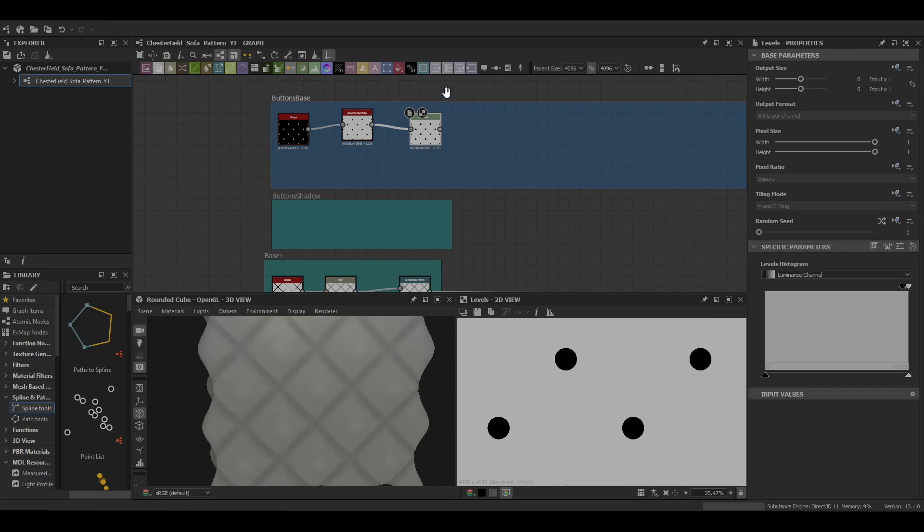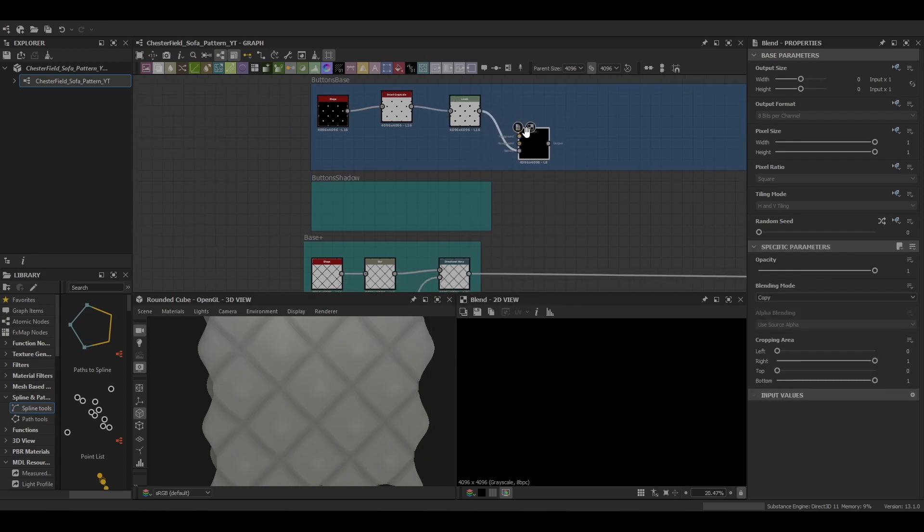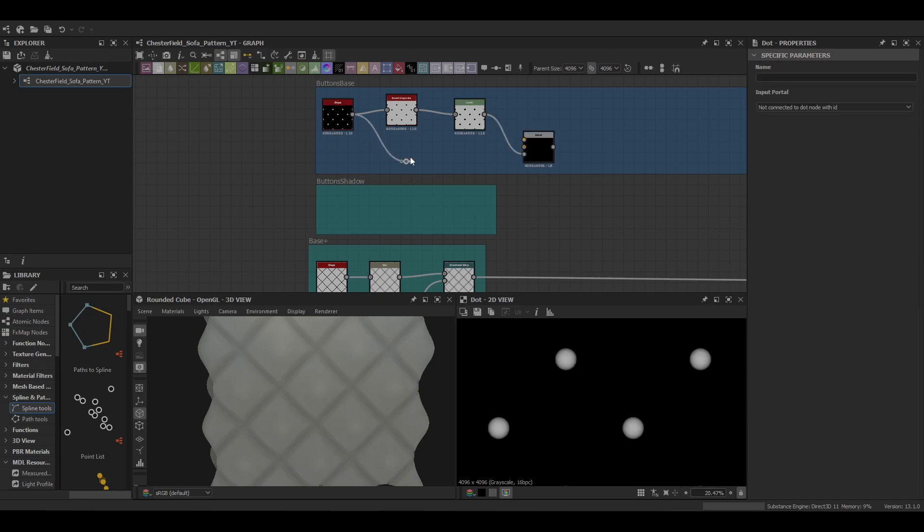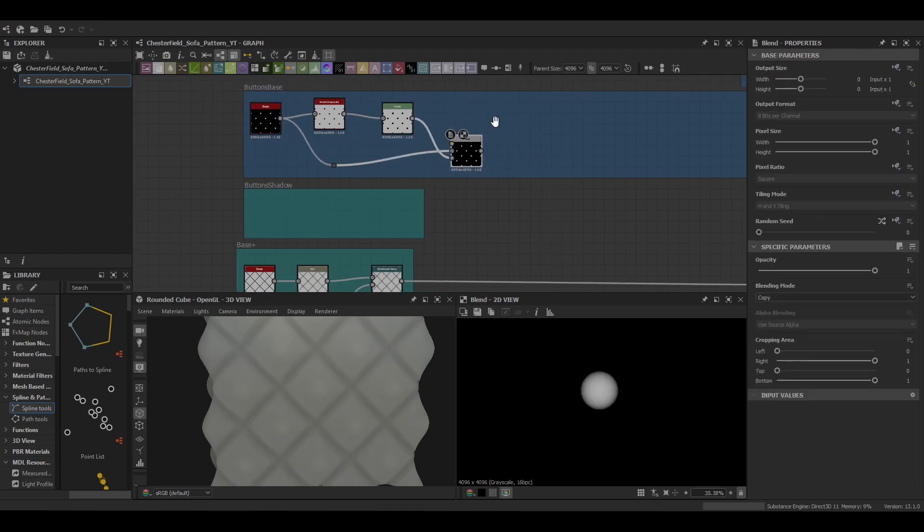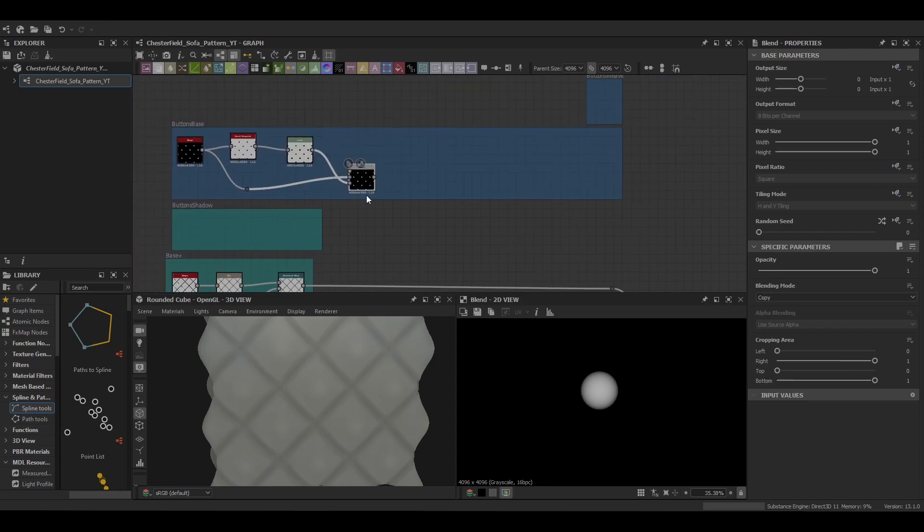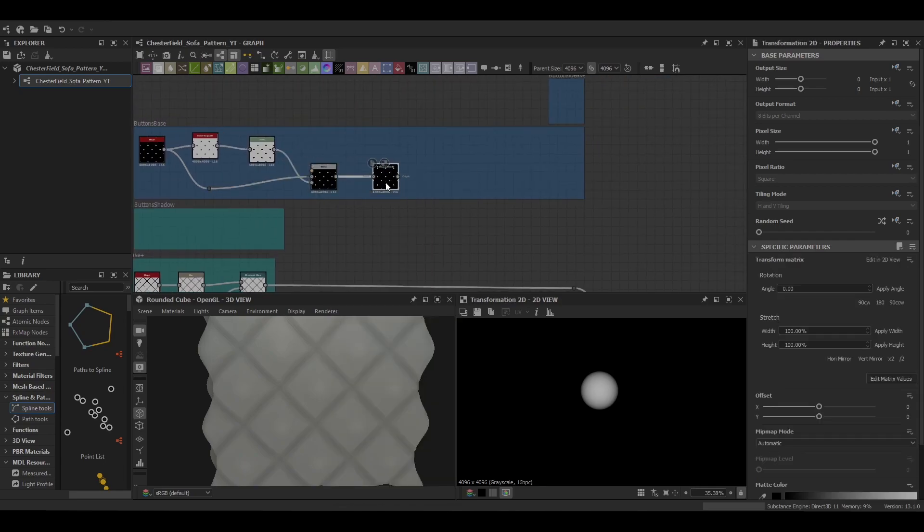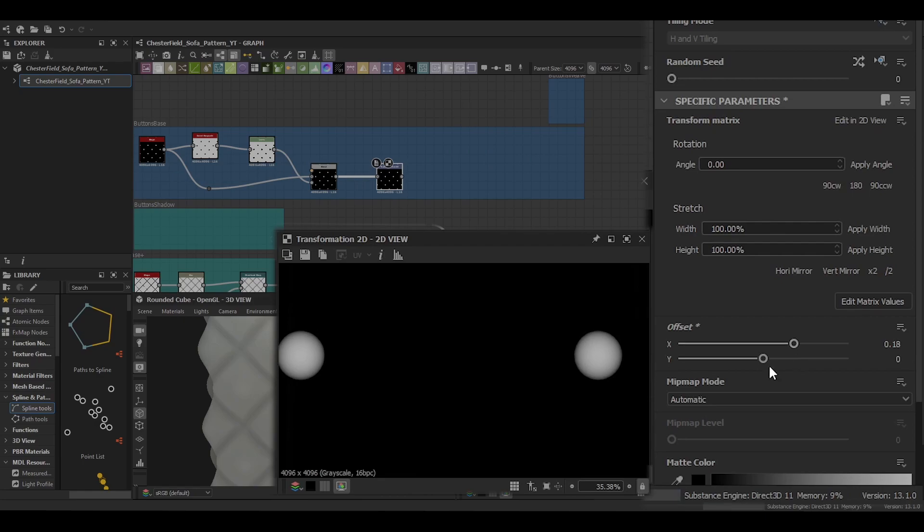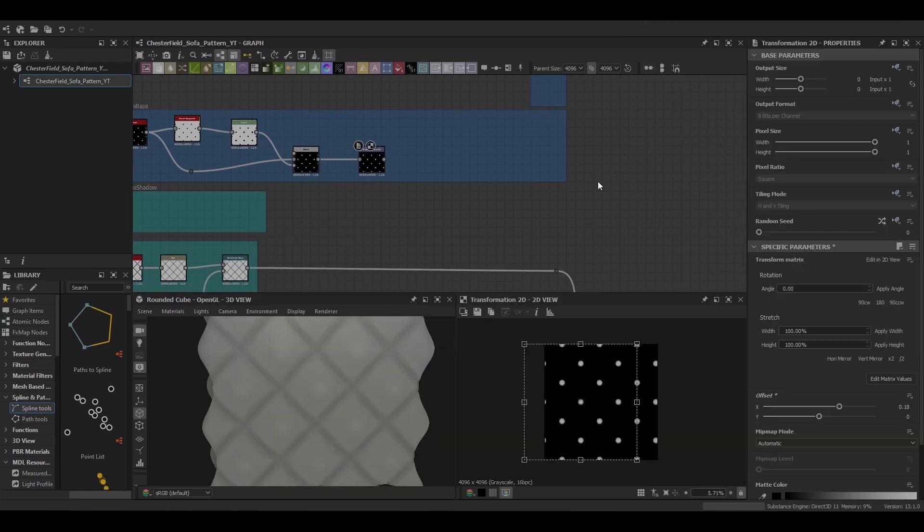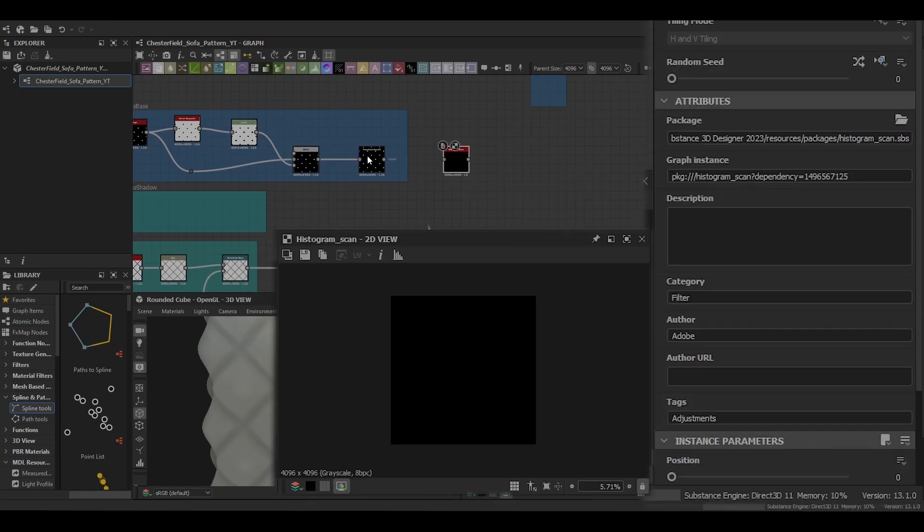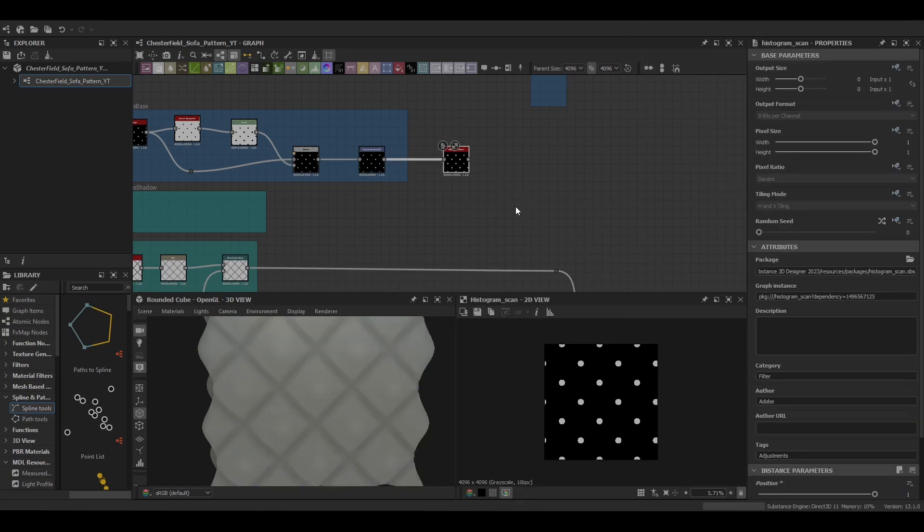You could also use the histogram scan here as well. Push that into the opacity map and then holding the Alt key you can create another join node and push that into the background. Leave it as a copy because it's just going to blend it with the black background. Then you're going to use a Transform 2D to offset it a bit to align better with our shape.